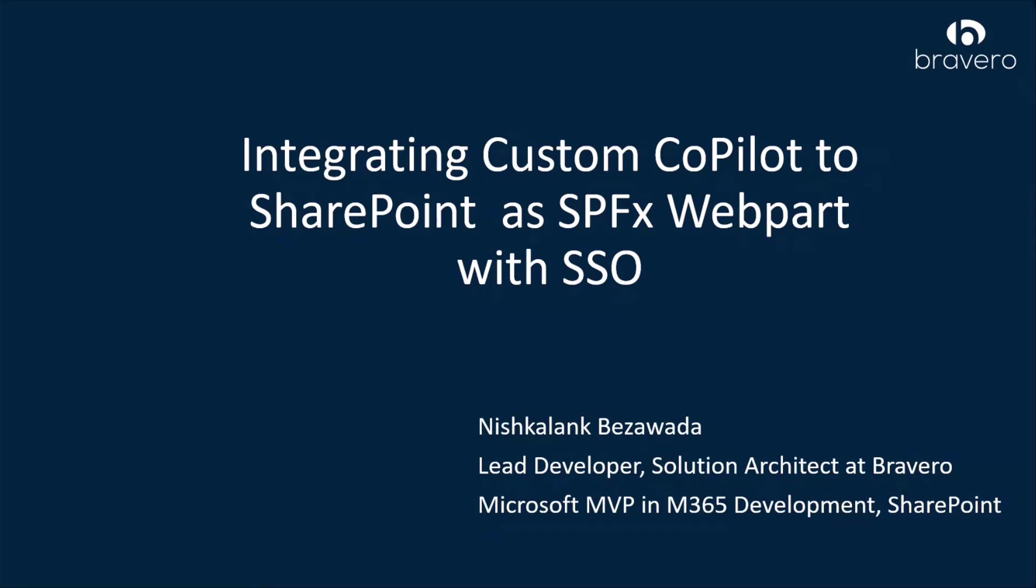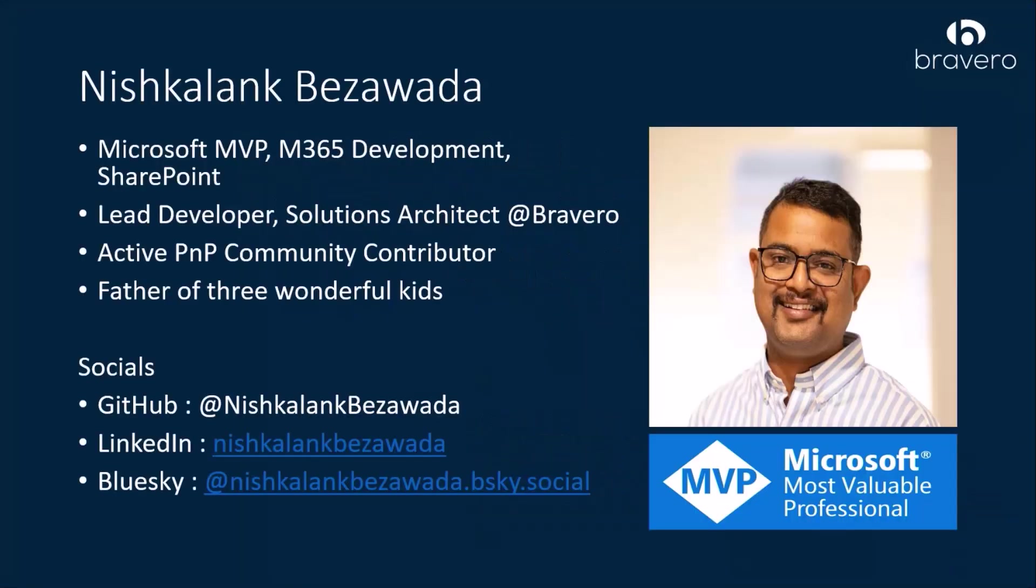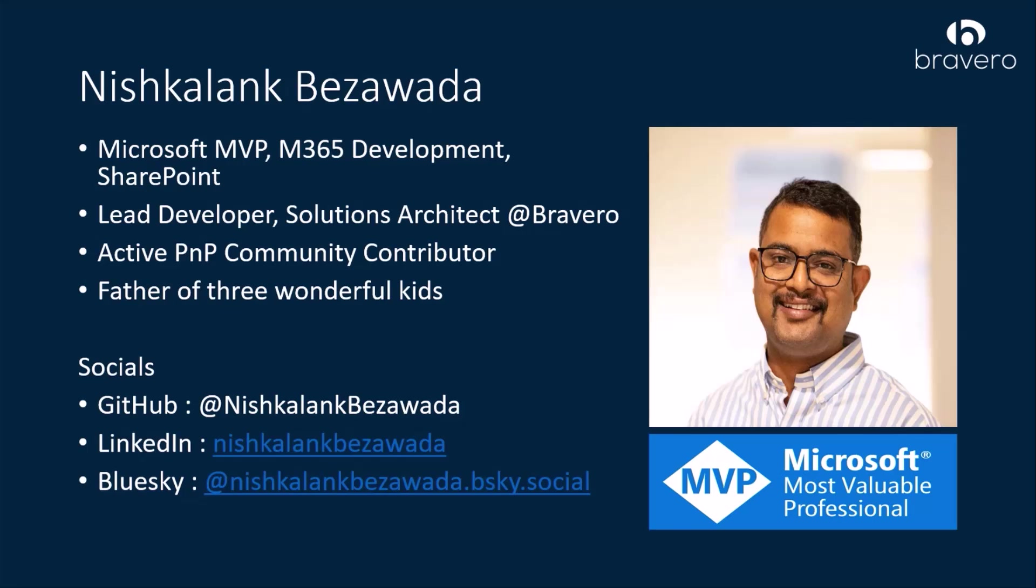Before I jump into the demo, a quick introduction. I am Nishkalank Bezawada and people call me Nish. I am a Microsoft MVP in M365 Development SharePoint. I work as Lead Developer Solutions Architect at Bravero. I live in Stockholm, Sweden. I am also an active PnP community contributor, a father of three wonderful kids. You can connect with me on GitHub, LinkedIn, and Bluesky.